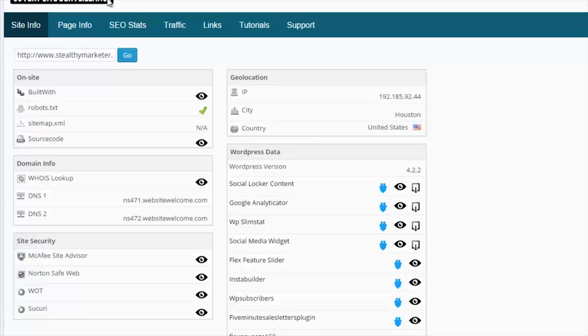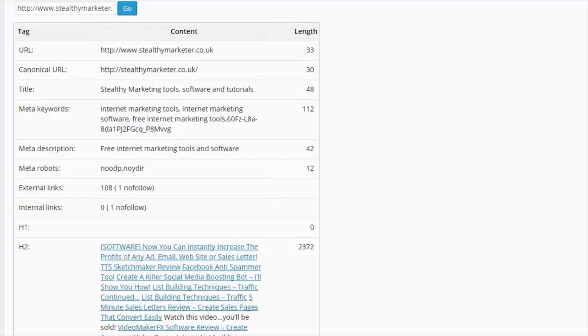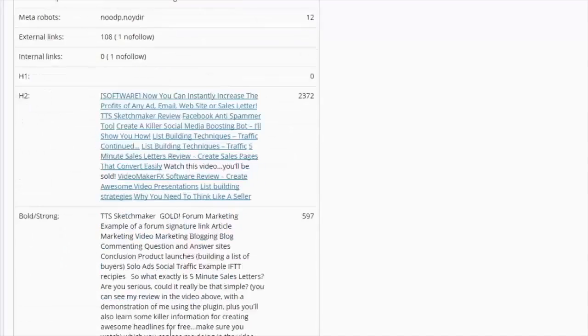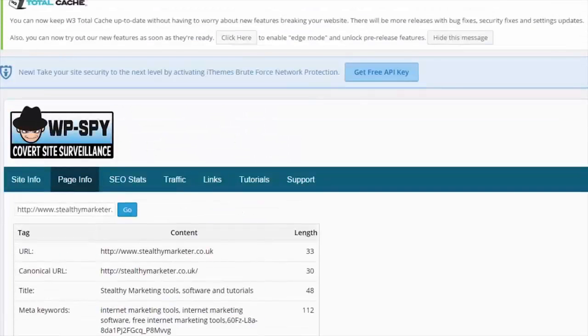Let's move on to page info now. Right, on page info we can see the URL, whether it's got a canonical URL, the title, the keywords being used on that front page, the meta description, meta robots, external links, internal links, H1, H2 tags, bold strong tags, body text and character count on that page.